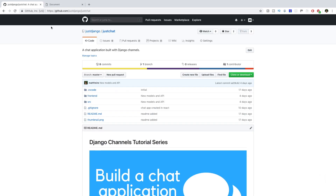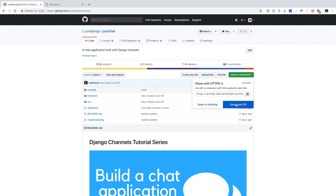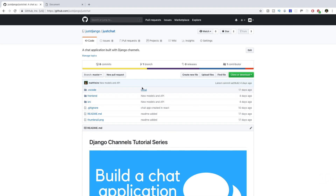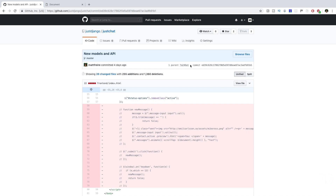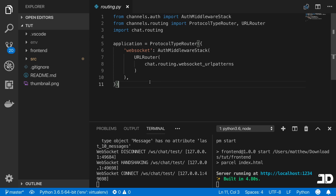To follow along, come to our GitHub account and the JustChat repository — you can clone or download it. Go to the commits, find the latest commit called 'new models and API', and use the commit hash with the command `git reset --hard [hash]` to reset the repository to that point. Once you've got everything running and open in Visual Studio Code, let's get started.